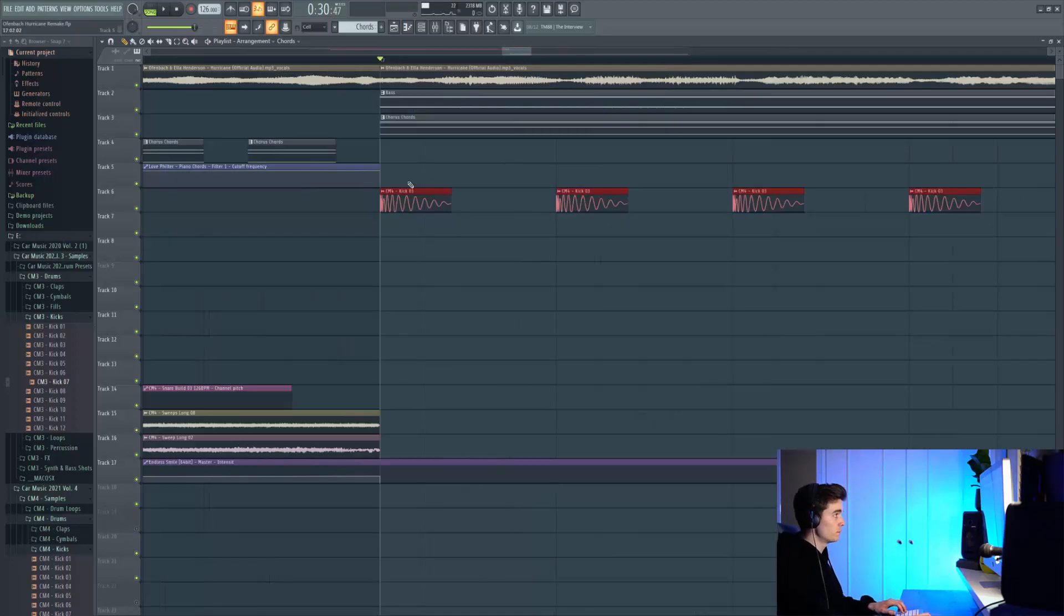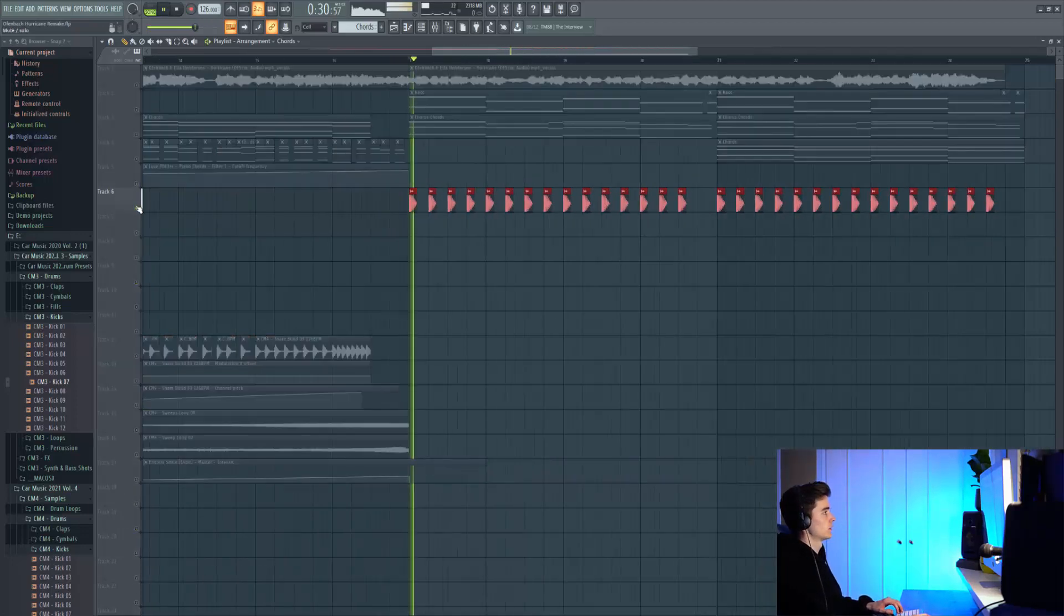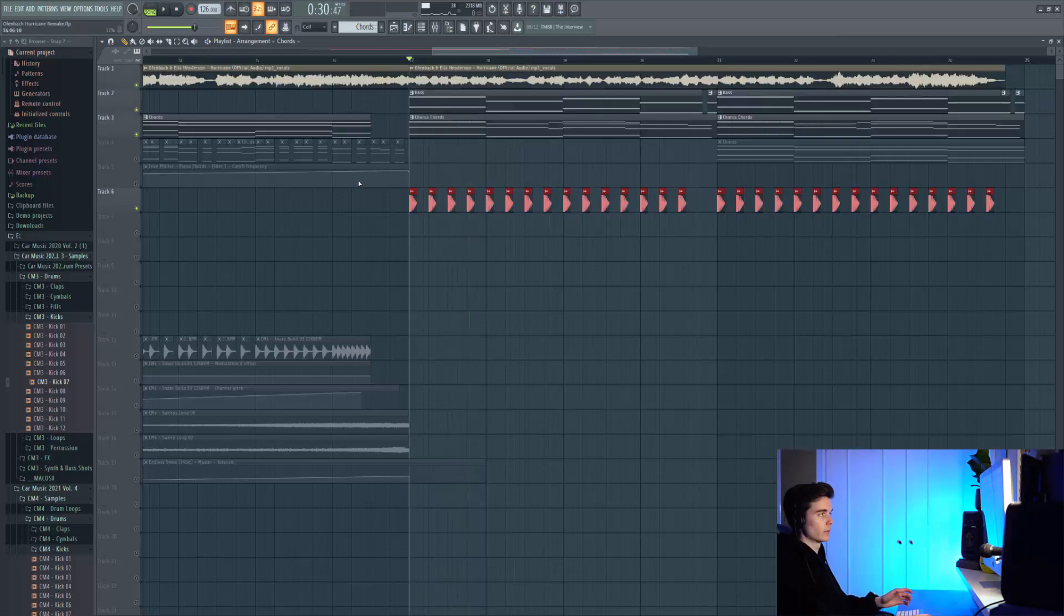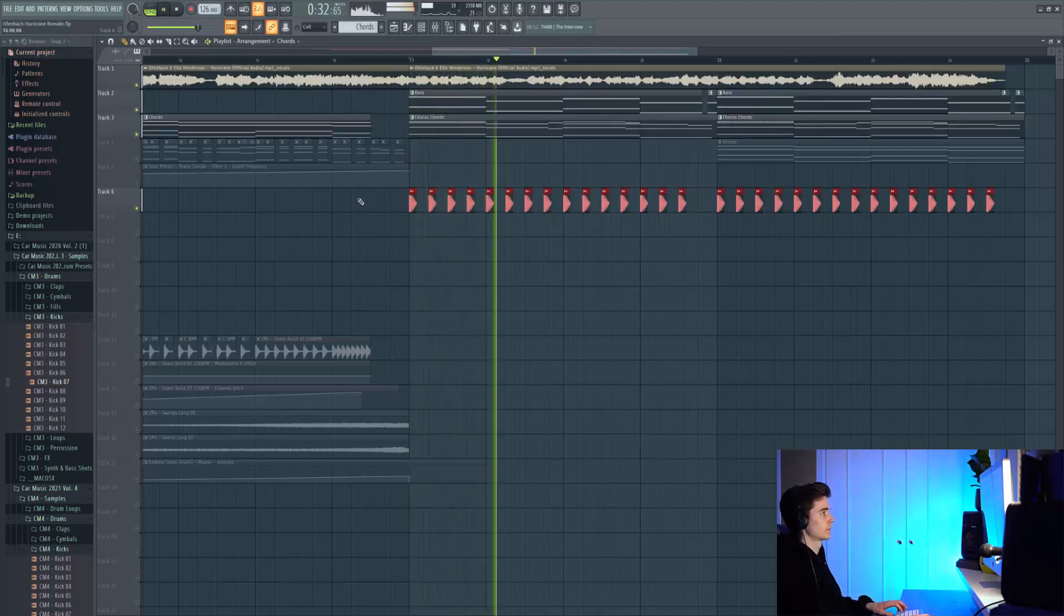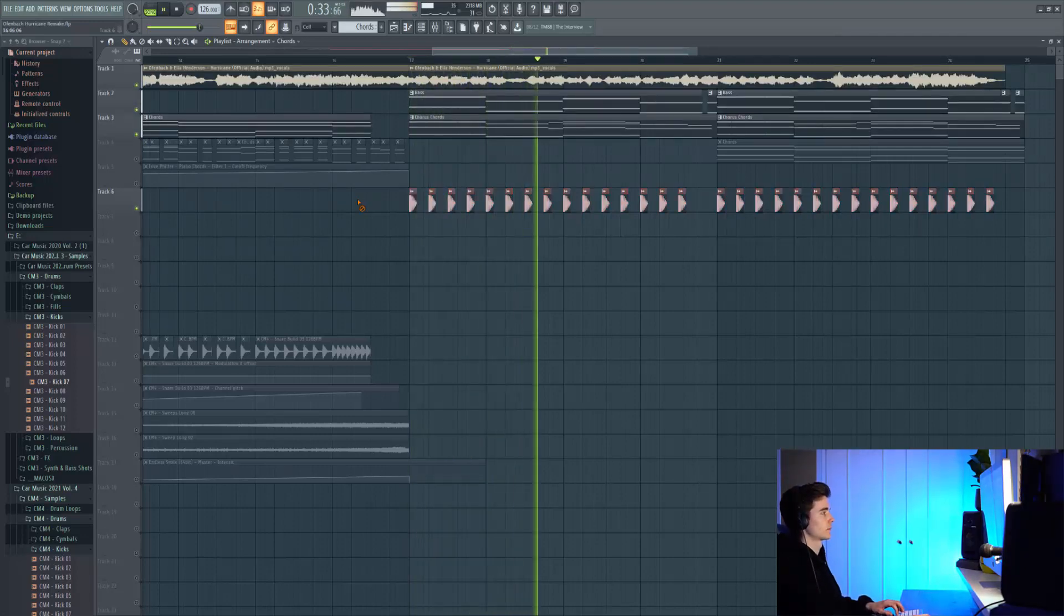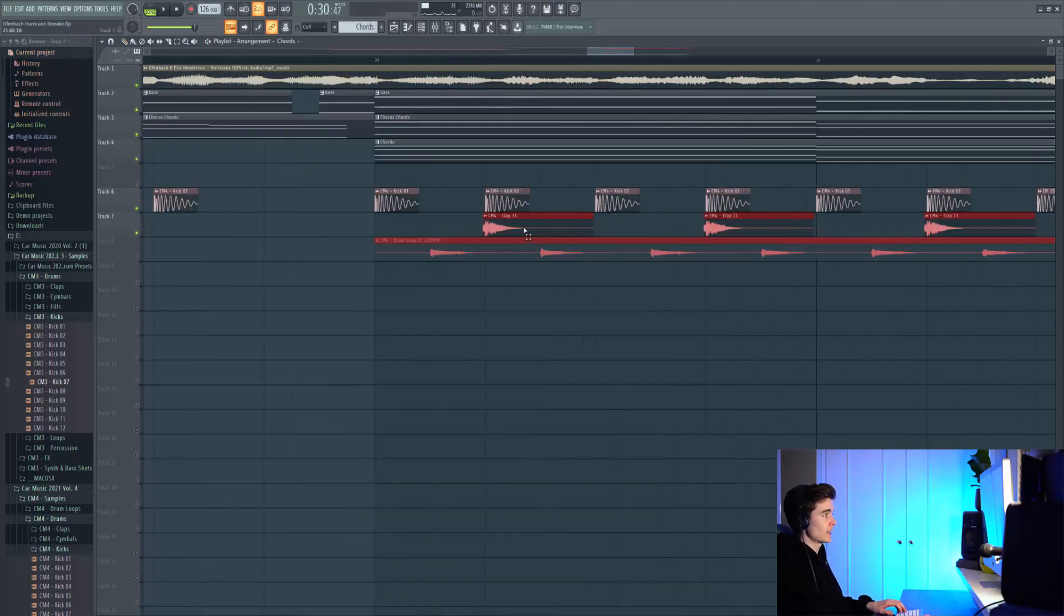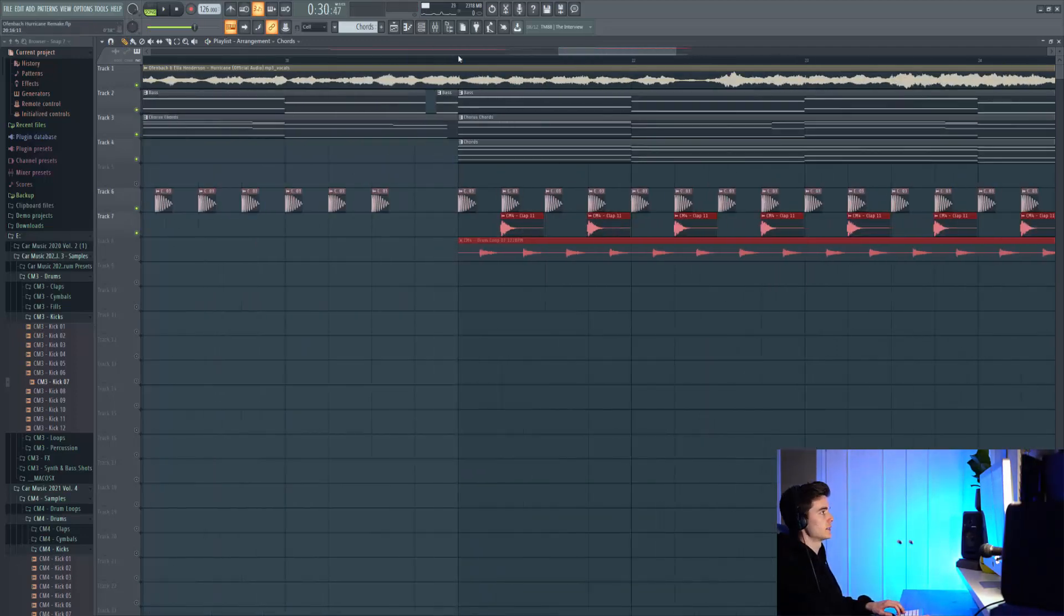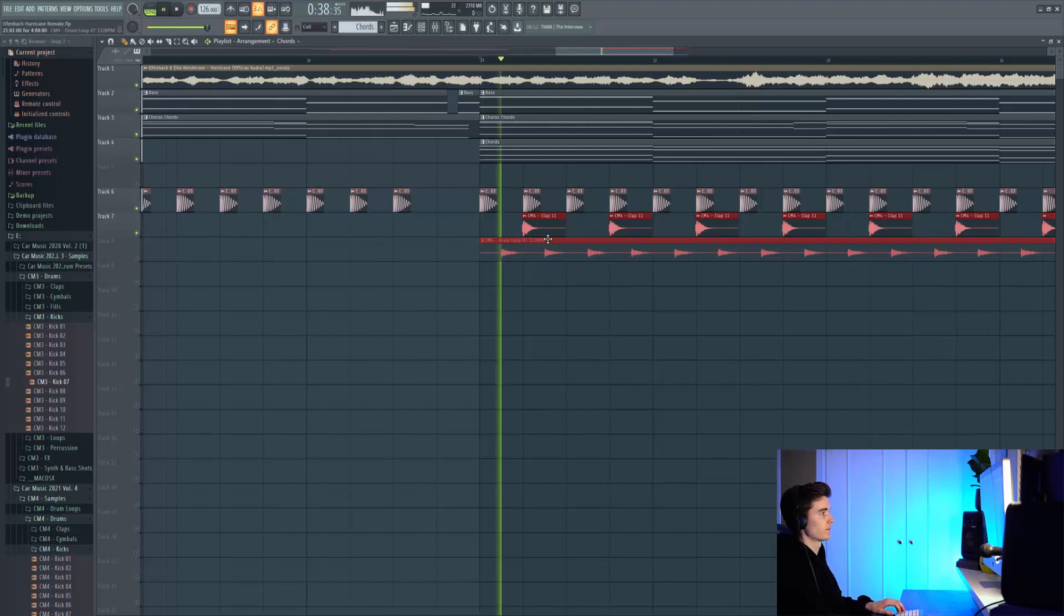Now we're going to move on to some drums. We've got a kick from Car Music Volume 4, and then we're reintroducing the same clap from the last part, which sits nicely on top of the kick.